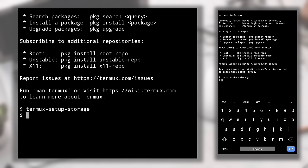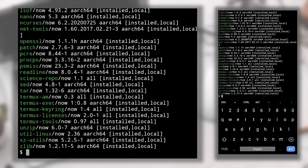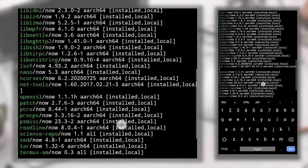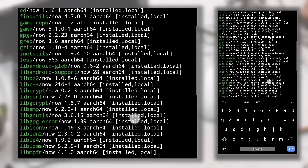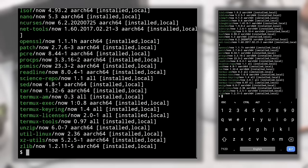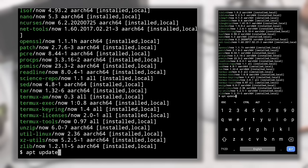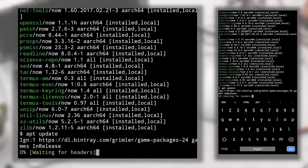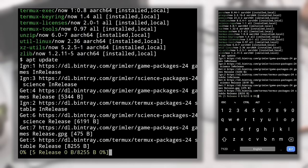After that, if you type 'apt list' you'll see the list of available, installed, and upgradable packages. Right now it only shows installed packages because the list hasn't been updated yet. To update the list, make sure you're connected to the internet and type 'apt update'. This command fetches the package list from the internet and updates our local list.